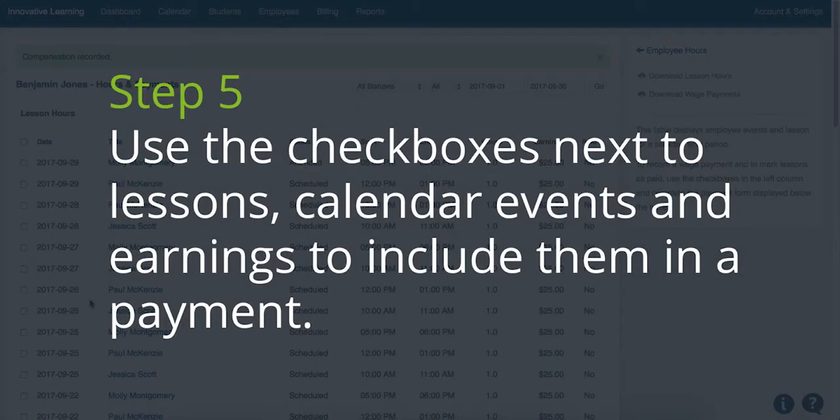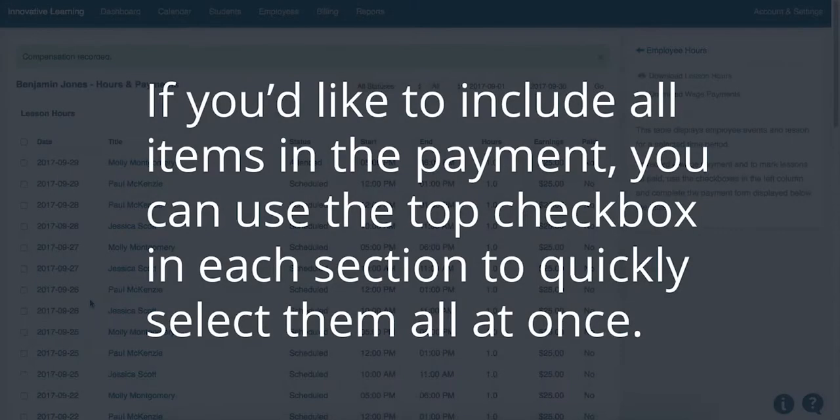Step 5. Use the checkboxes next to Lessons, Calendar Events, and Earnings to include them in a payment. If you would like to include all items in the payment, you can use the top checkbox in each section to quickly select them all at once.